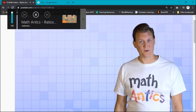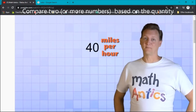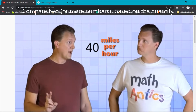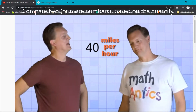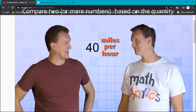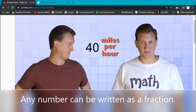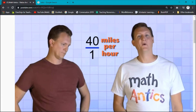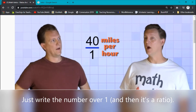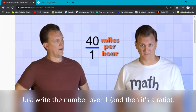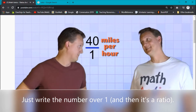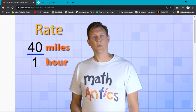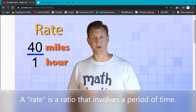Here's another good ratio that you might use in your car: 40 miles per hour. Didn't you say that a ratio was a relationship between two numbers? But 40 miles per hour is just one number. Actually, there are two numbers. Do you remember how any number can be written like a fraction just by writing one as the bottom number? Well, 40 miles per hour is the ratio 40 miles per one hour. And 40 miles per one hour is a type of ratio that we call a rate. A rate is just a ratio that usually involves a period of time.